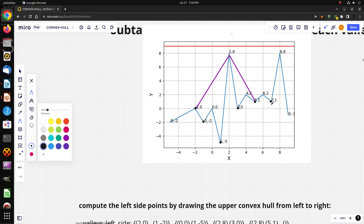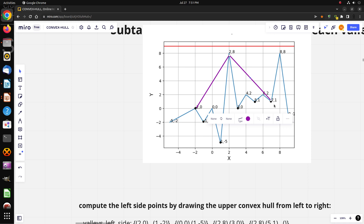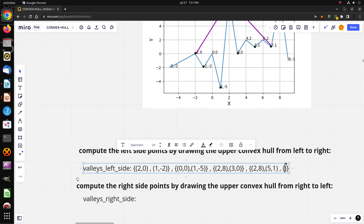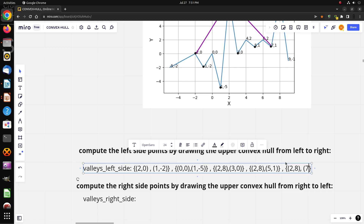For valley number five, from this point to the bottom of the fifth valley, this is the smaller convex hull. The left points for valley five are (2, 8) and (7, 1).